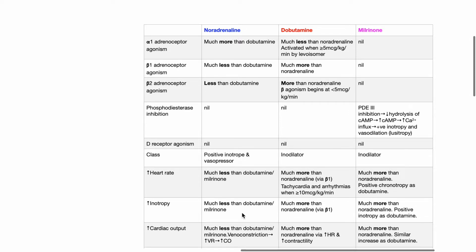Increase in inotropy is much less for noradrenaline compared to dobutamine and milrinone. Dobutamine causes much more increase in inotropy compared to noradrenaline via its beta-1 agonism effects. Milrinone also causes an increase in inotropy.